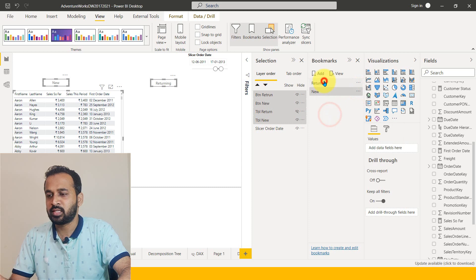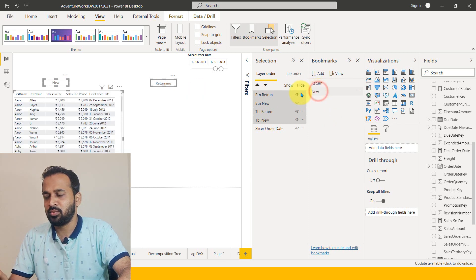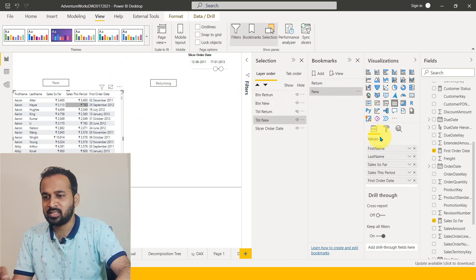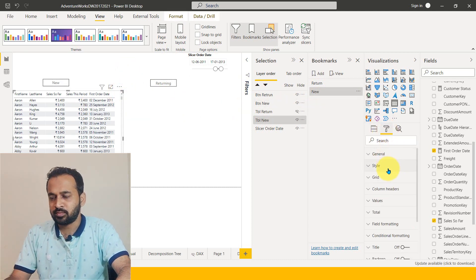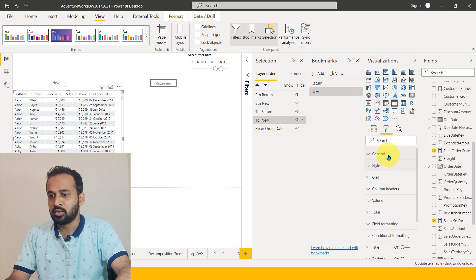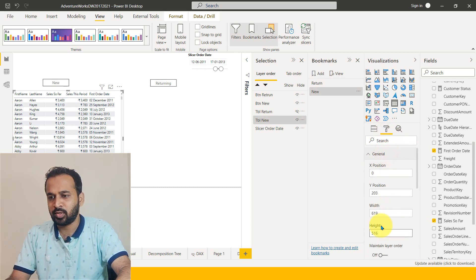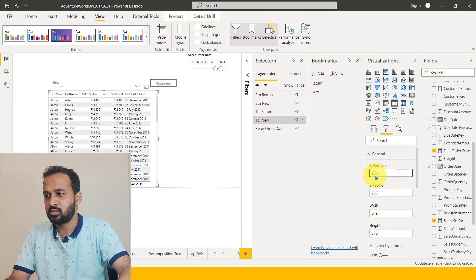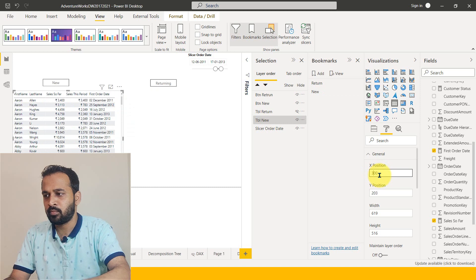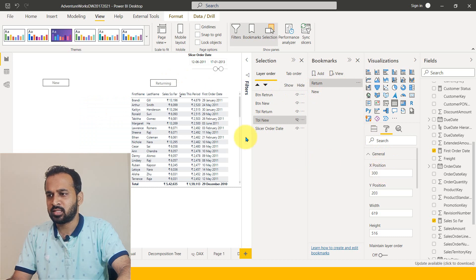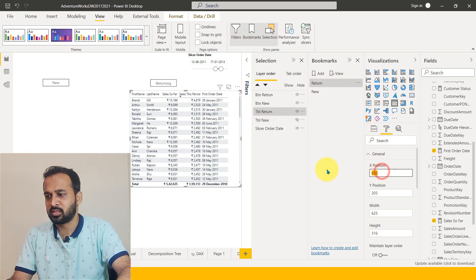Now clicking on Return gives the returning customers data, and clicking on New shows the new customers. Let's adjust the positions a bit — selecting the table and changing the X position to 300 for both the new and return tables so they are aligned.